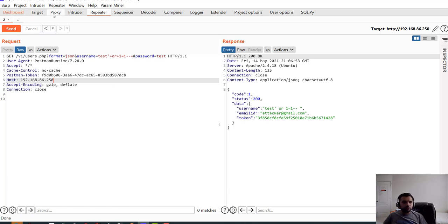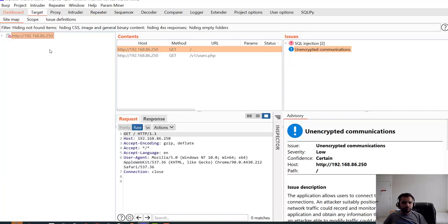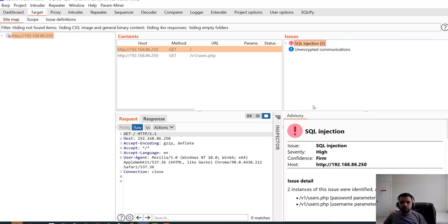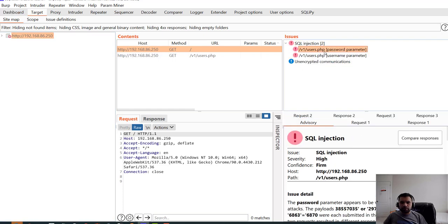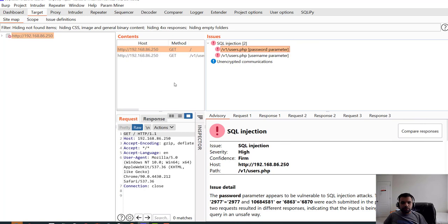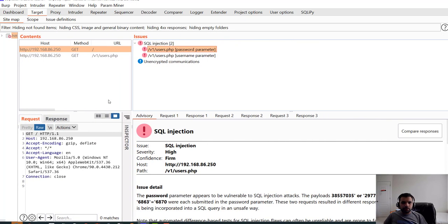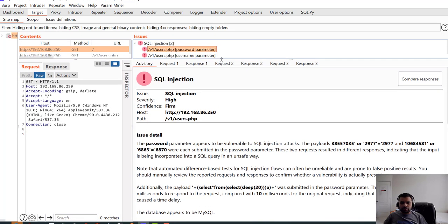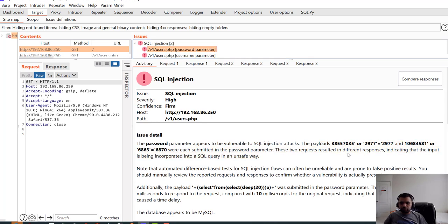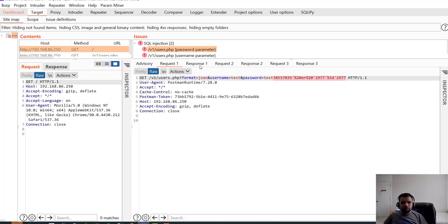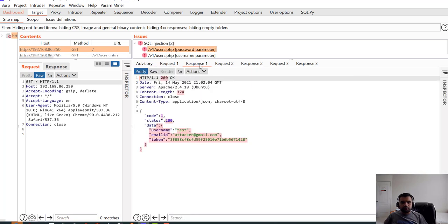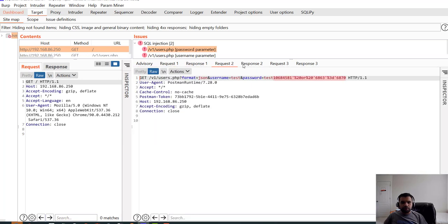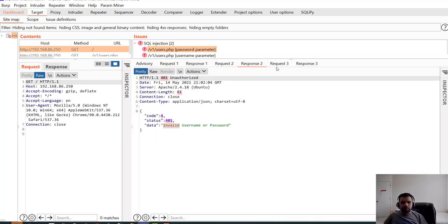Now since we also scanned it, okay so Burp also detected the SQL injection. It's weird that it's not confident, like by looking at the symbol you can see that, but here it says the payload was destroyed and resulted in a different response and that's why it thinks there is a SQL injection. Okay so that's why it's not sure.